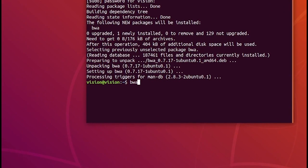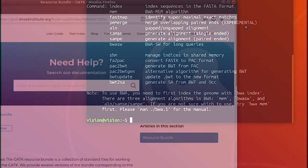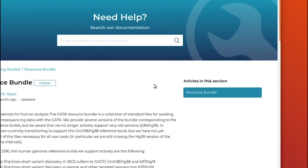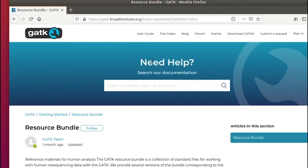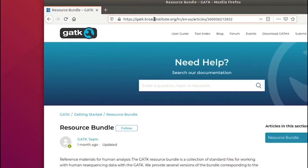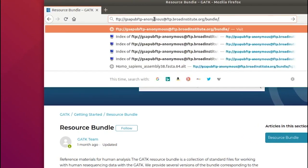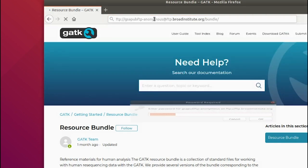Next, you will need a reference genome in order to get your career in bioinformatics going. Among other places, you can collect the human reference genome in different versions as part of the GATK resource bundle provided by the Broad Institute.